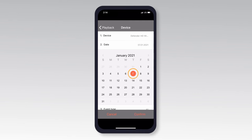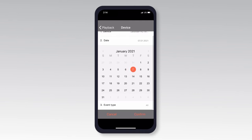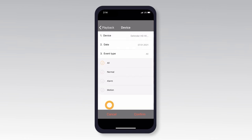If you wish to change the type of event you would like to view, tap Event Type and select the desired event you wish to view. Please note, all events are selected as default. Once you have done this, tap Confirm.